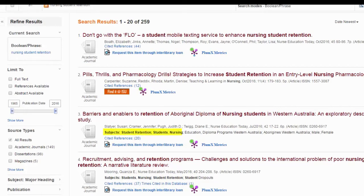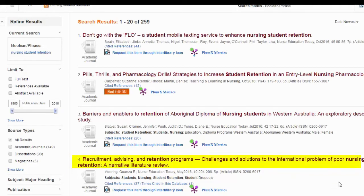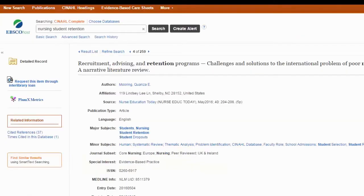The subjects in number three seem to be a pretty good match but the article title is not great because I'm not looking specifically for Aboriginal students in Western Australia. Article number four looks like it's a great match. Once you find an article and a list of subject headings that seem to match, go ahead and click on the article link.